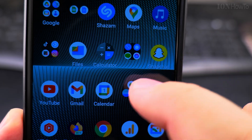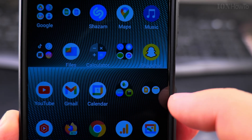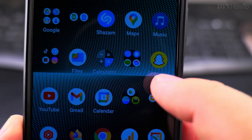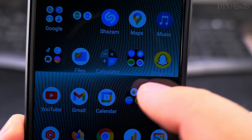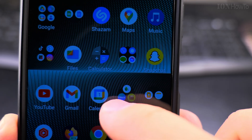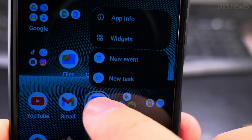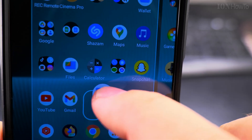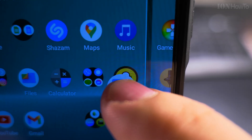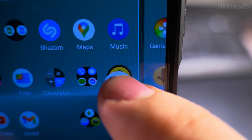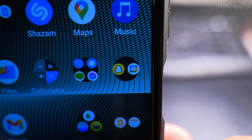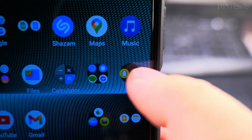I can put another app in the folder, but what if I want to make a separate folder — only with Calendar and Snapchat? All you have to do is drag one icon over the other one and it automatically creates a folder for you.